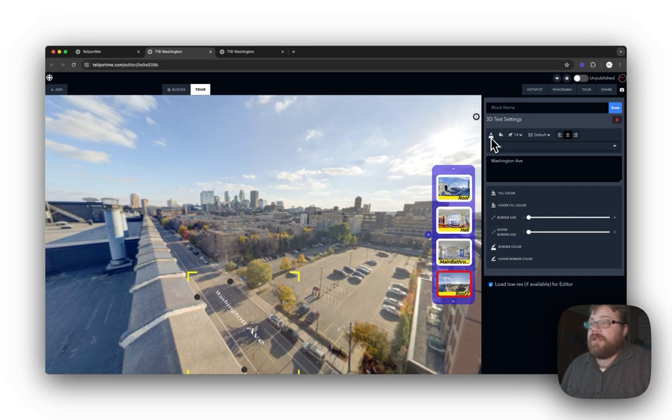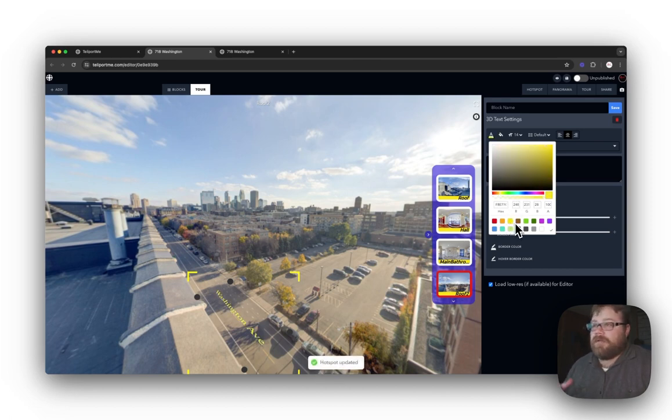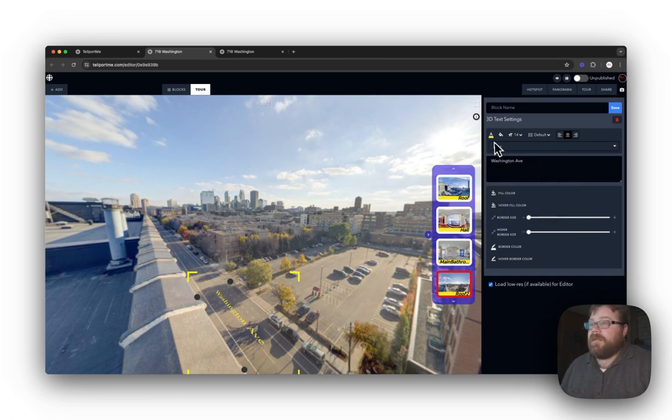Let's see. Oh, I do want to change the text color. So I'm going to come up here and I think I'm going to make it yellow. I think yellow looks good for street names.